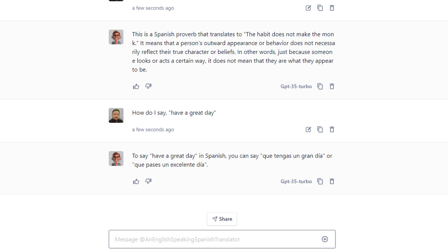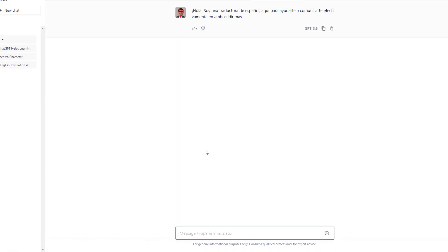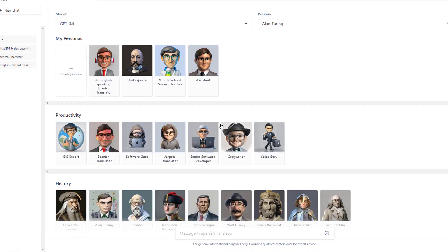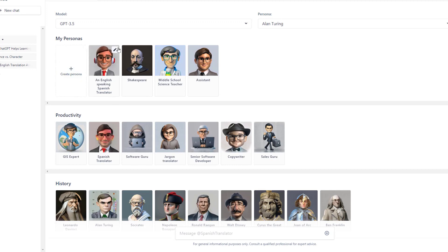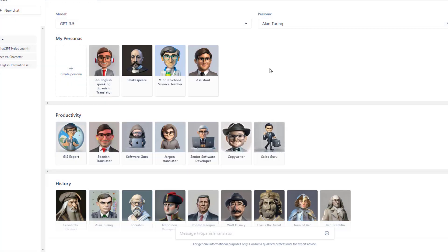Again, that's, to me, more useful than the regular Spanish translator, which speaks in Spanish to begin with, which kind of defeats the purpose. So again, you create your own. You name it appropriately. And you then hit the pencil icon and override its instructions and give it more.